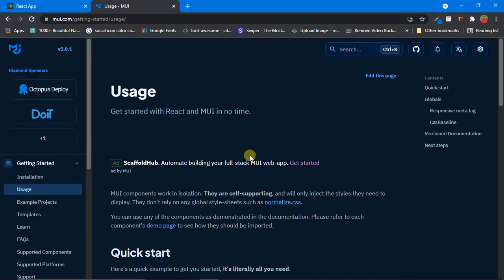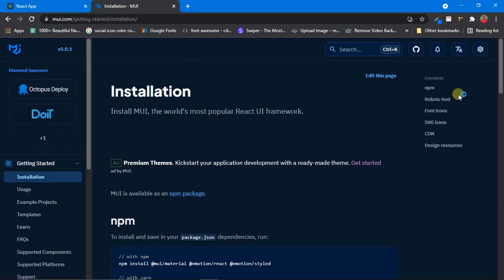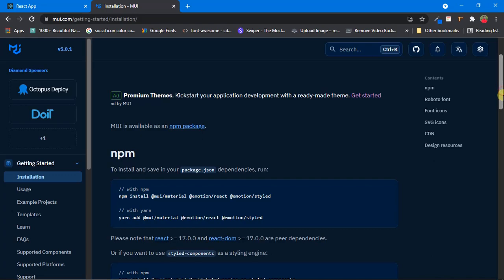For now we are interested in the installation part. On the left-hand side you can see Getting Started, and under that is Installation. Click on that and it will take us to the installation page. If you scroll down a little bit, you can see the packages we need to install. If you are using npm, use the npm command; if you are using yarn, use the yarn command.